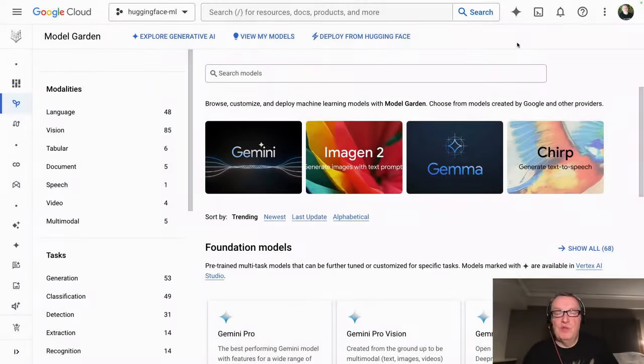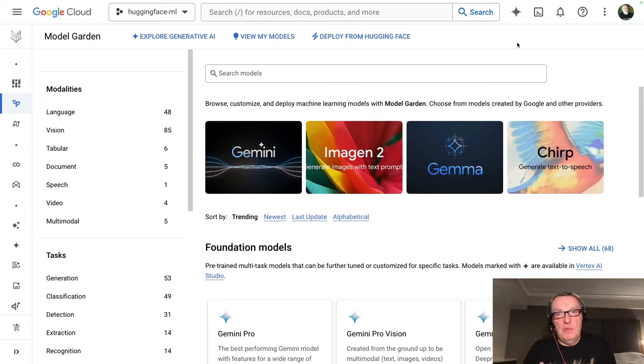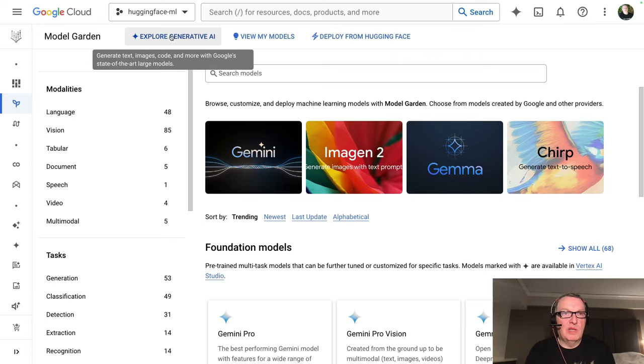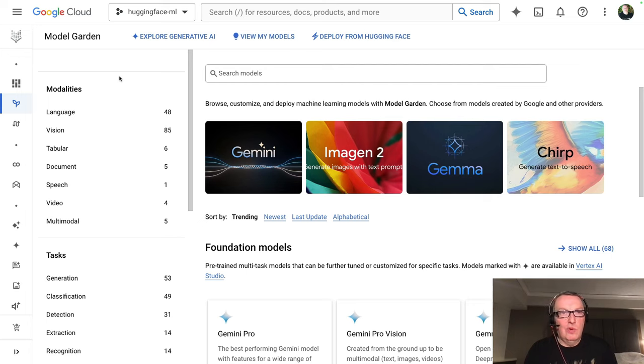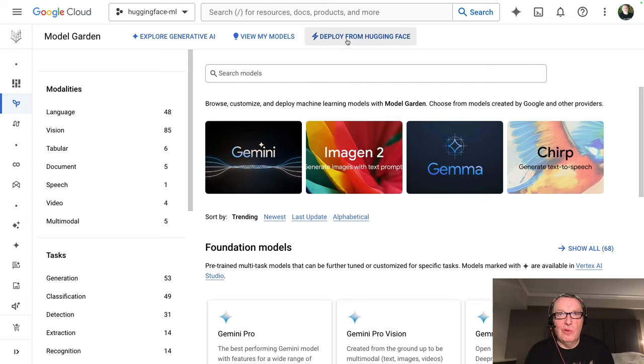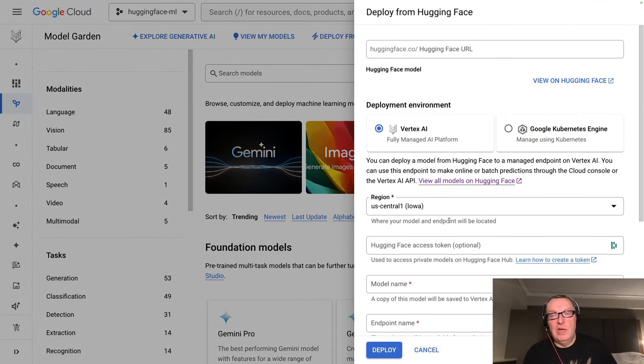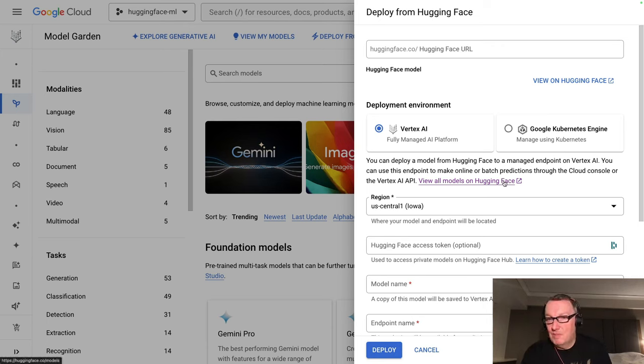Unlike the two previous videos where we started from the Hugging Face hub, this time we're starting directly from the Google Cloud console. And specifically the model garden page on Google Vertex. So you can't really miss it. There's this thing called deploy from Hugging Face hub. Let's click on this. And we see the same screen that we saw when we deployed from the hub to Vertex.